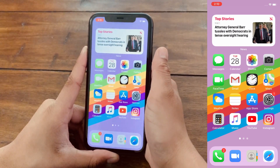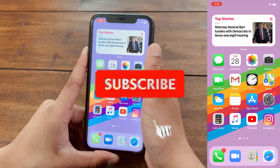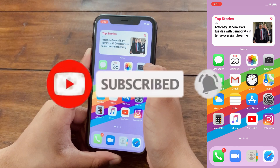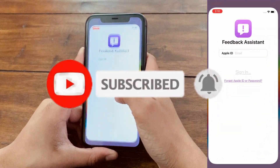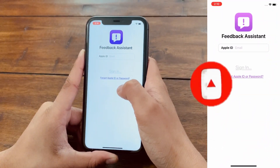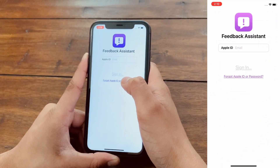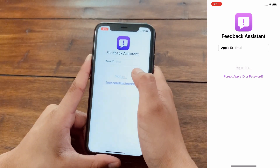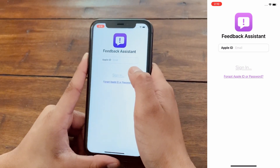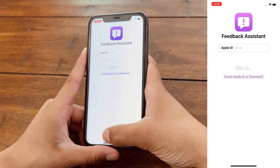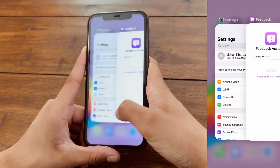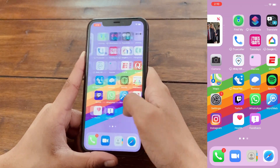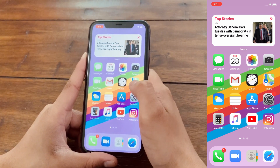Make sure you subscribe to my channel and hit the notification bell so you'll be the first to know. But let me quickly show you about this feedback app, which appears on your iOS device once you download the Public Beta profile. This feedback app is where you submit feedback to Apple about any bugs in iOS 14 Public Beta, and they will try to fix it for the fall release.